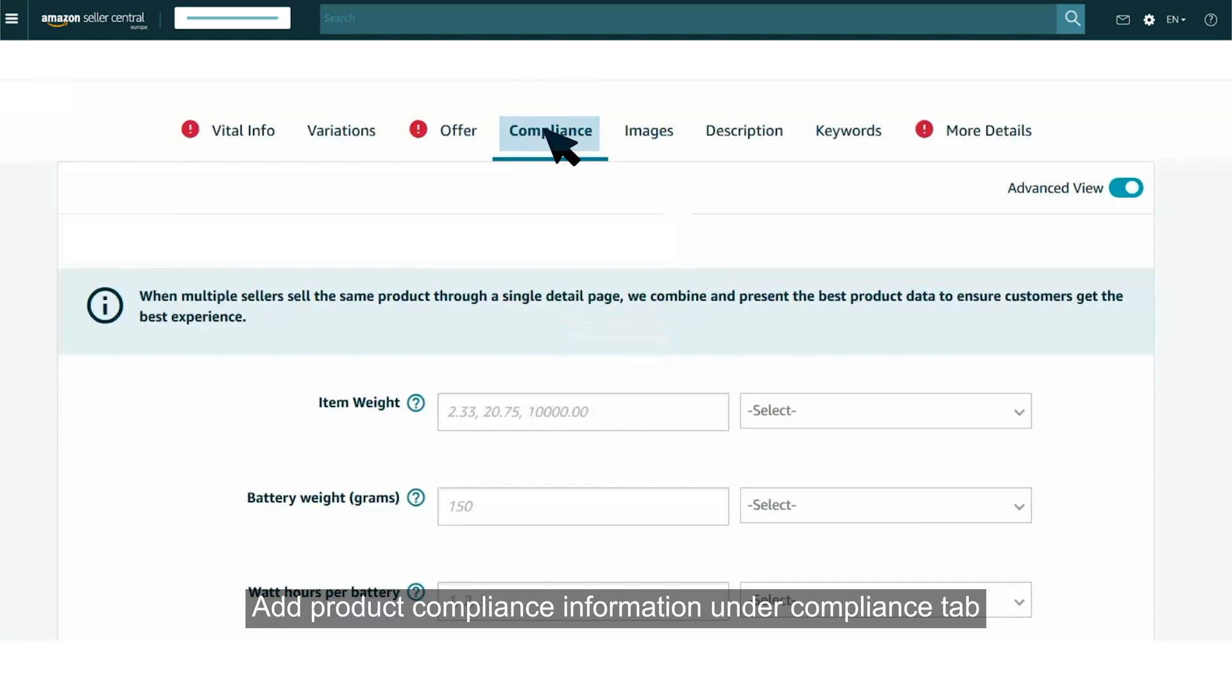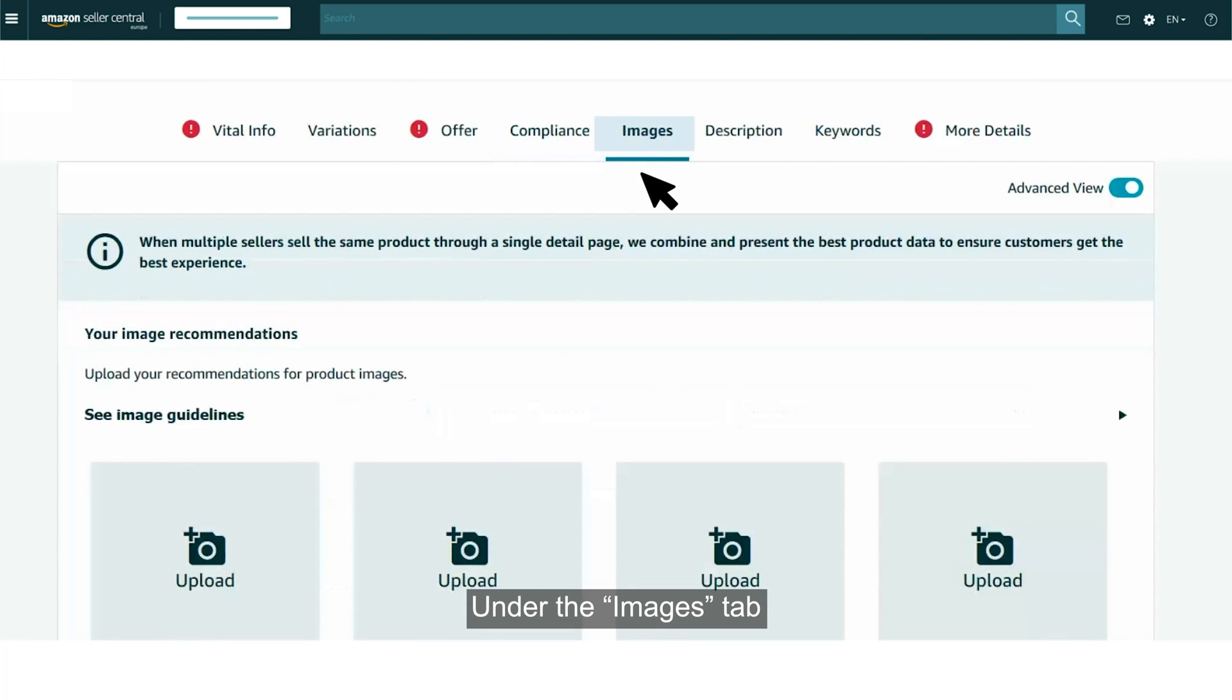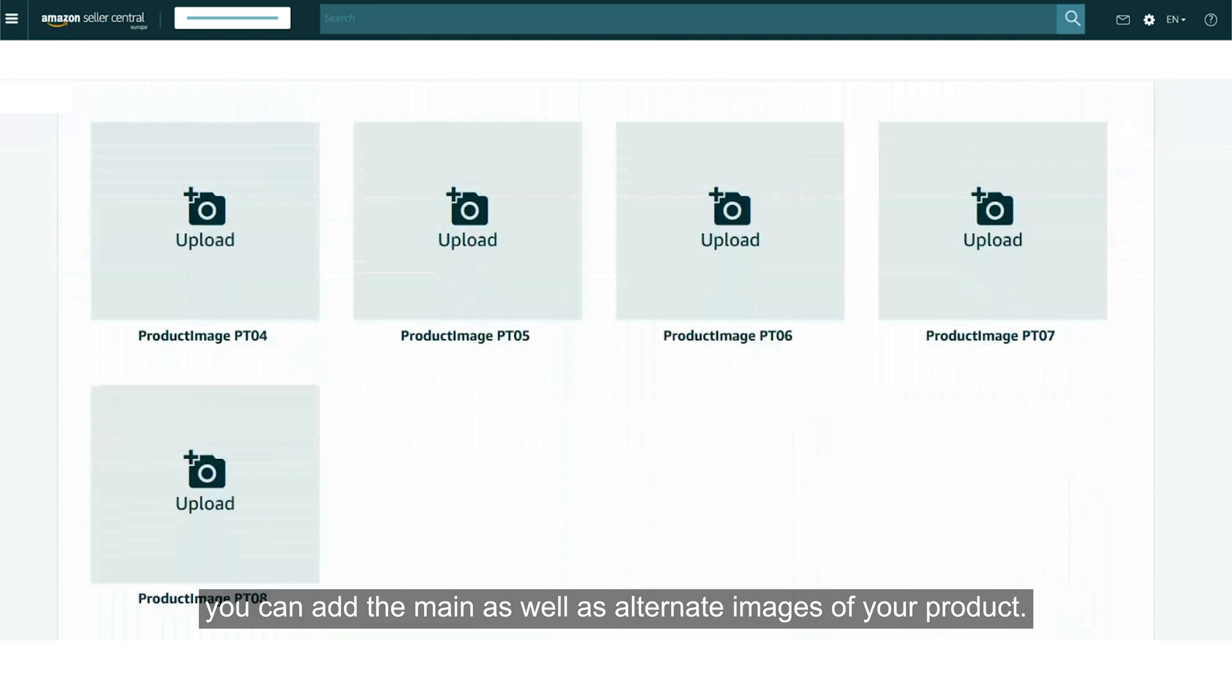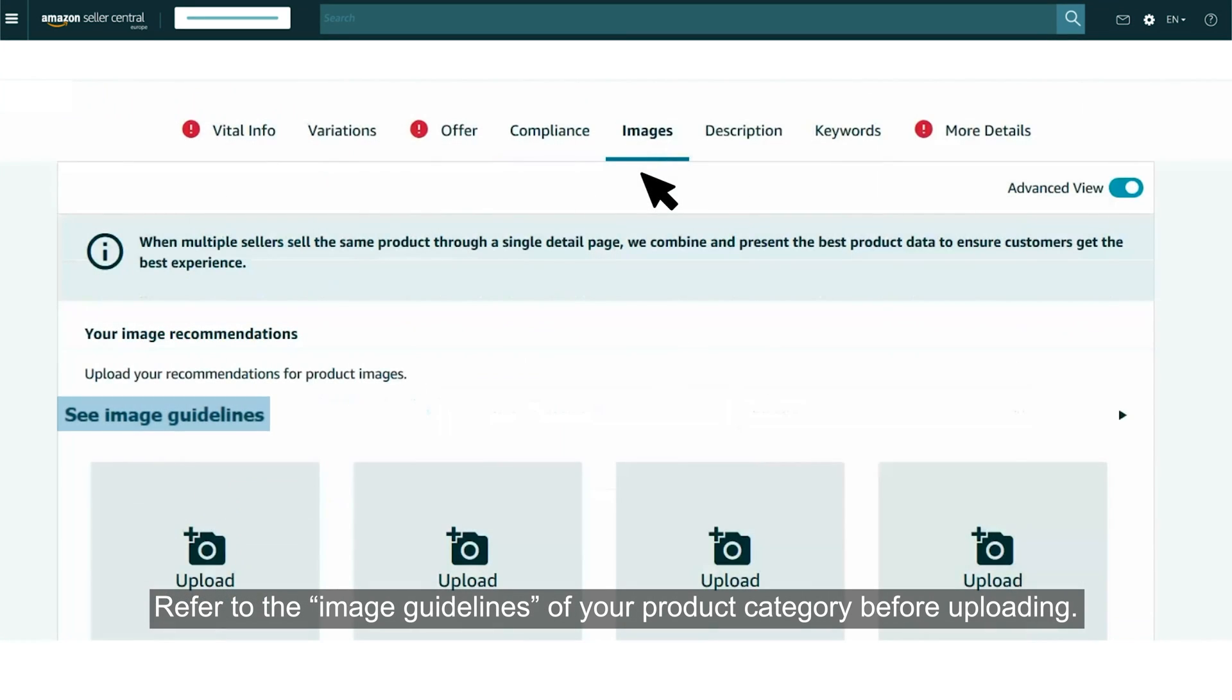Add product compliance information under Compliance tab. Under the Images tab, you can add the main as well as alternate images of your product. Refer to the image guidelines of your product category before uploading.